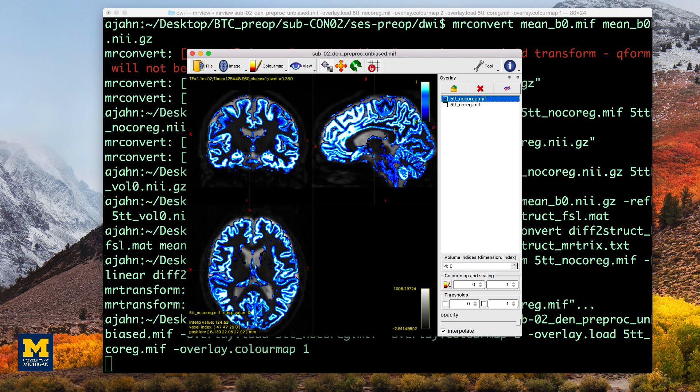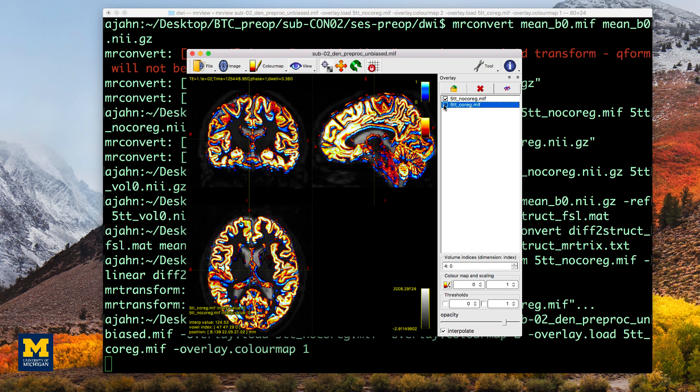In some cases, you may find that the co-registration from FLIRT does slightly worse or is a little bit off in some places as compared to the initial registration before you applied FLIRT. In other cases, it may work very well and fix some misalignments.